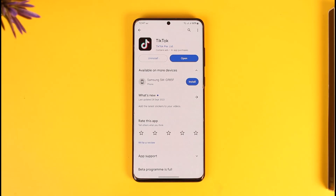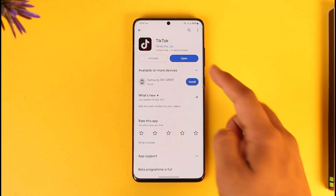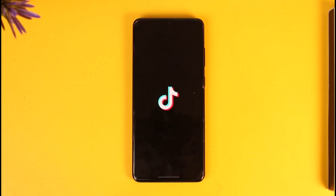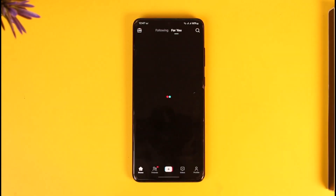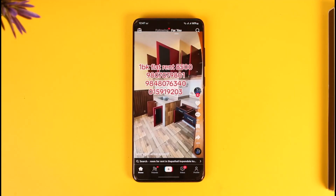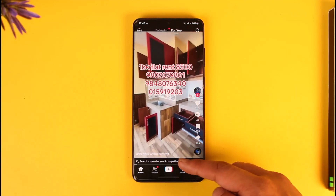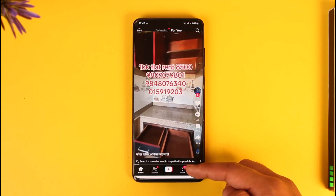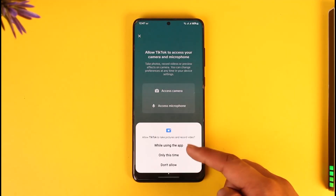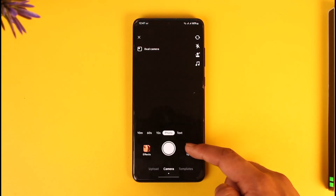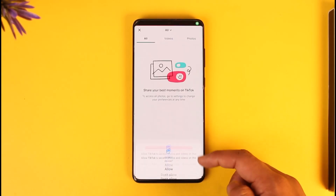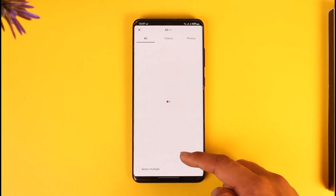If you want to add multiple photos on TikTok, first go ahead and launch the TikTok application. Once you launch the TikTok app you will see this interface. If you want to add a new photo, just tap the plus option. Once you tap the plus option, allow it, then tap the upload option and allow the access.